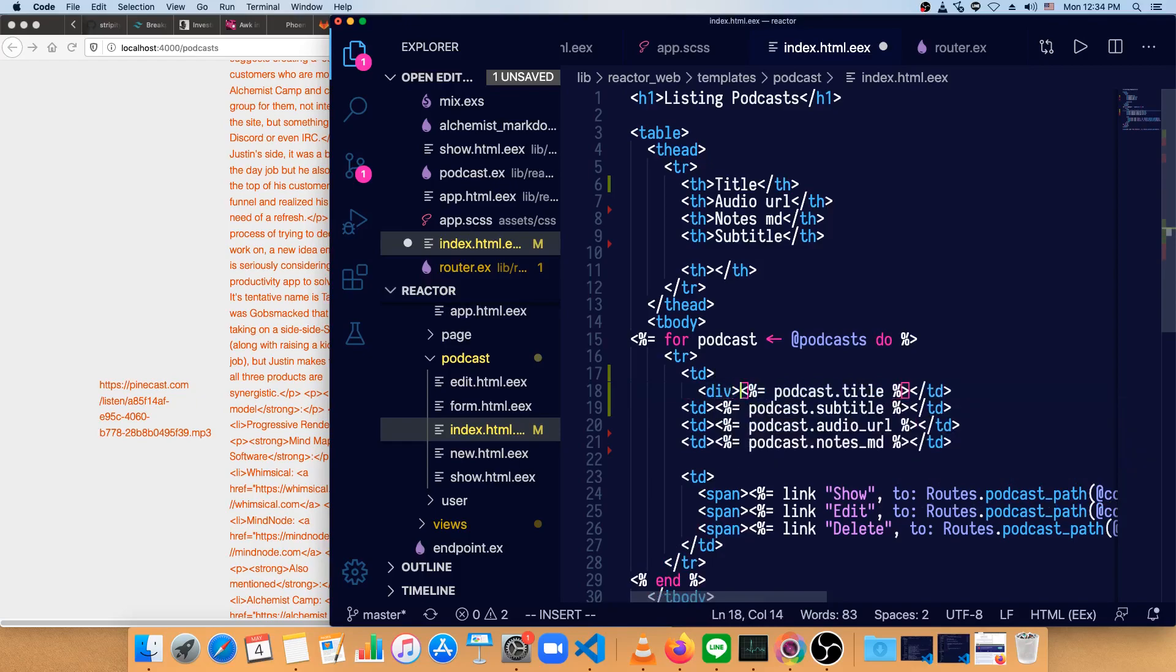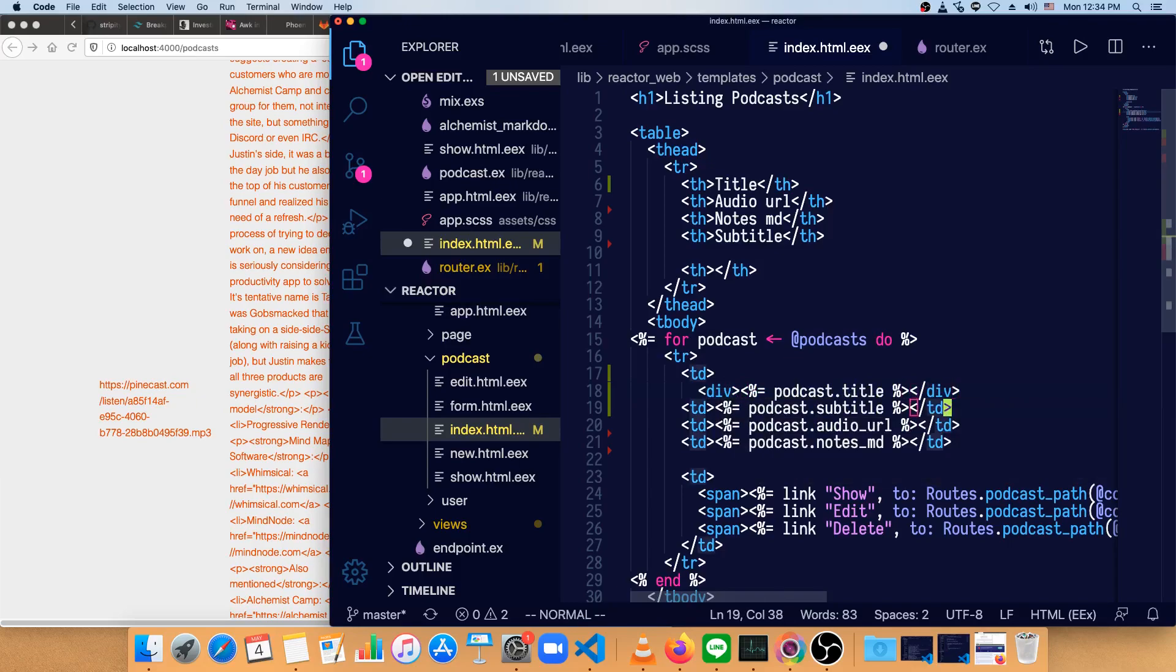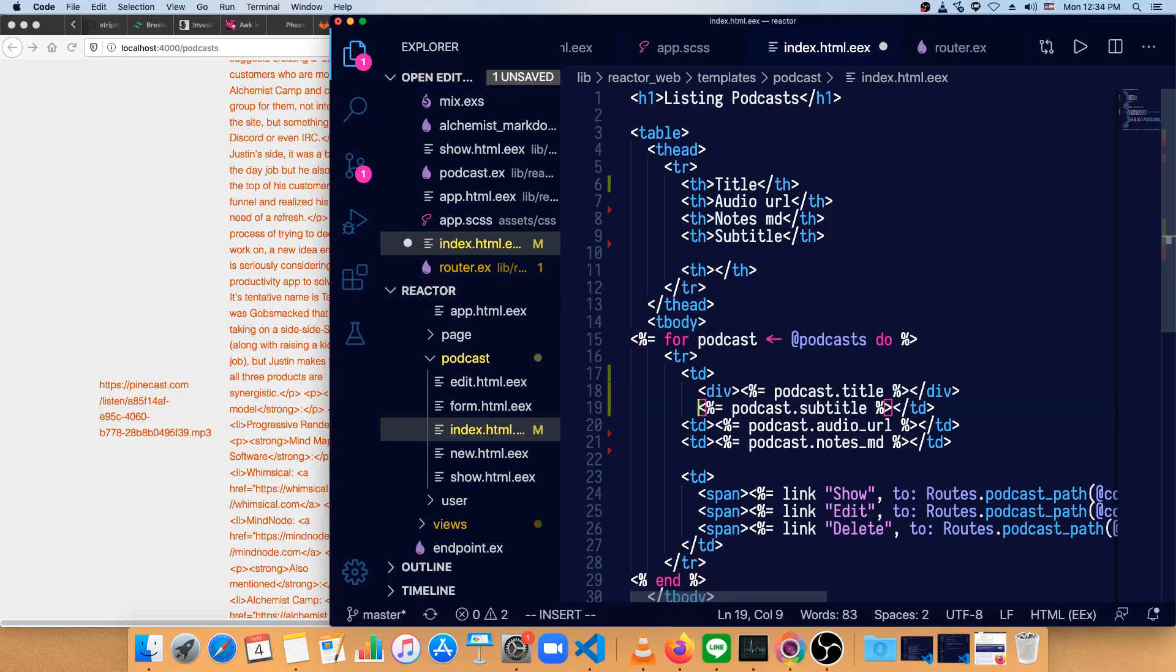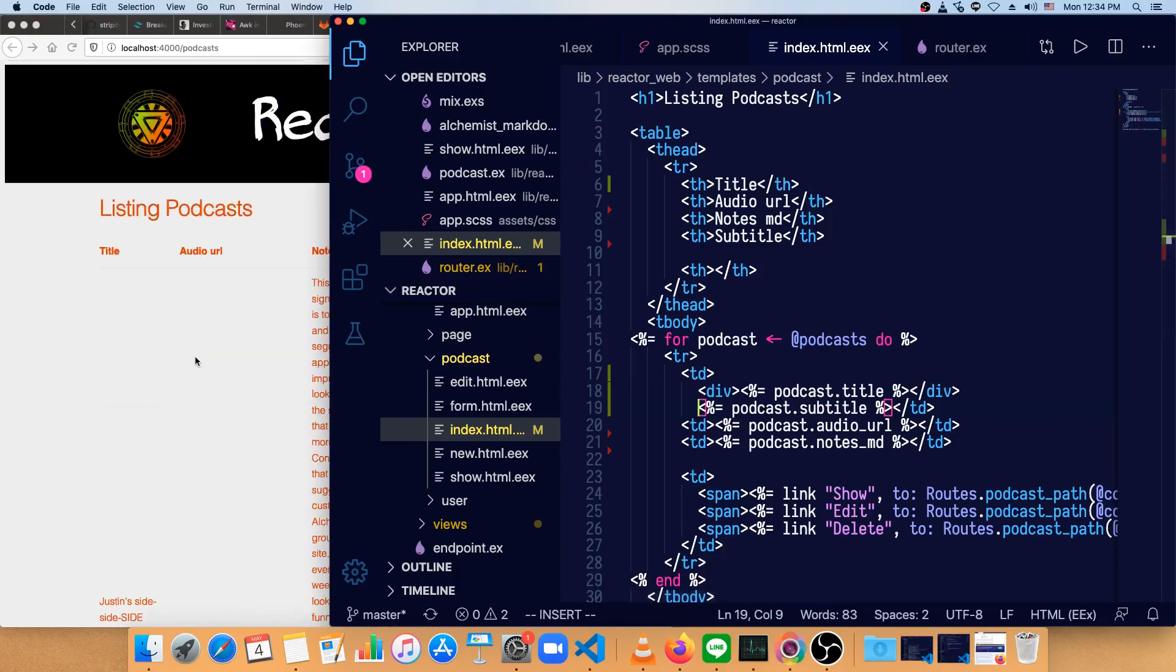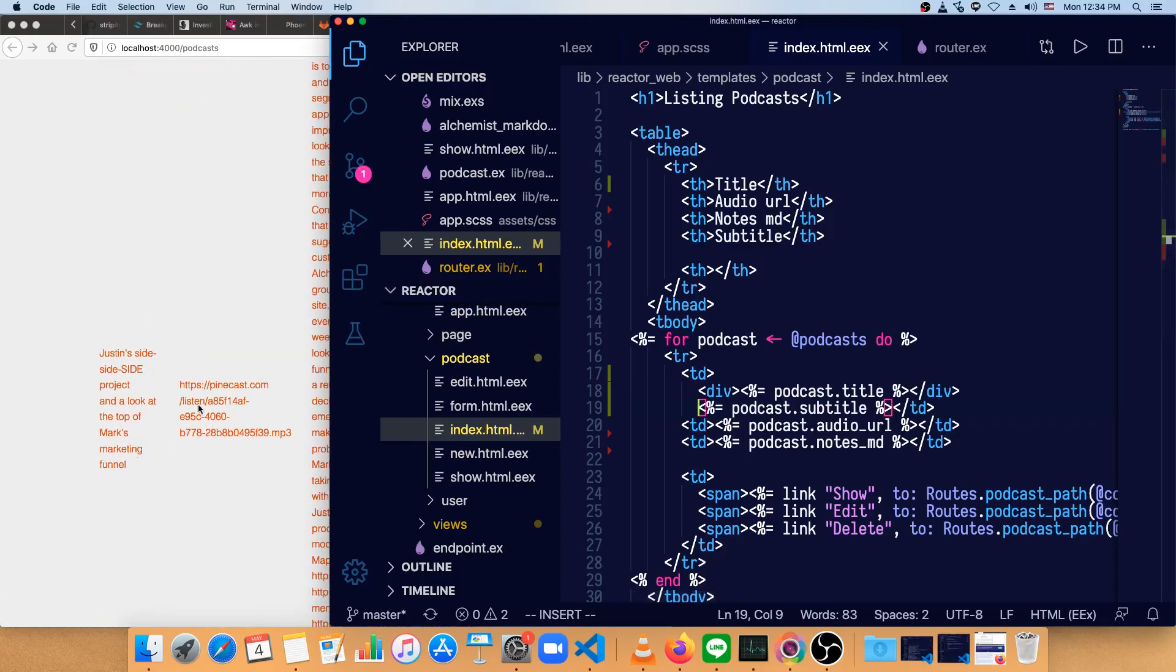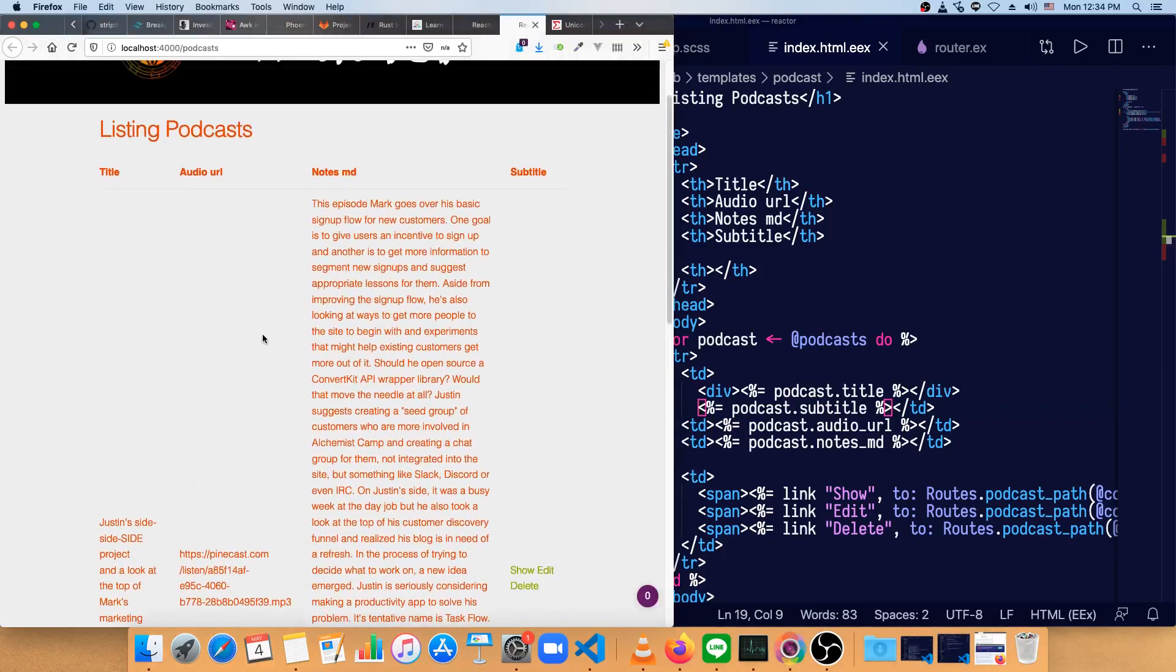We'll make the title a div so that we get a line of space. Let's make that a div as well. Then we don't need to open up new table data there, and save that, see what that looks like. So we have title, subtitle. It's kind of hard to see because we've got so much data in the notes.